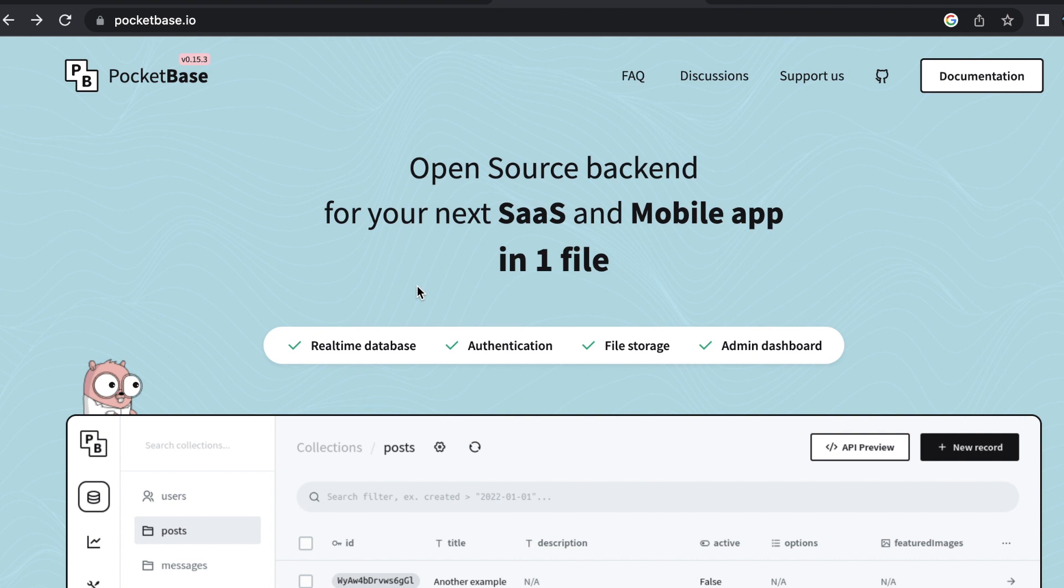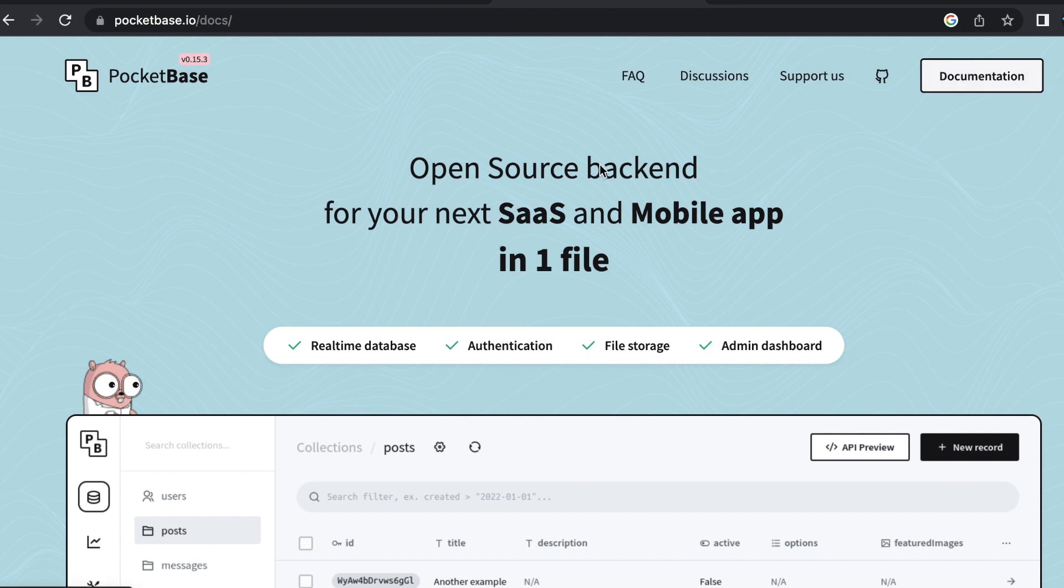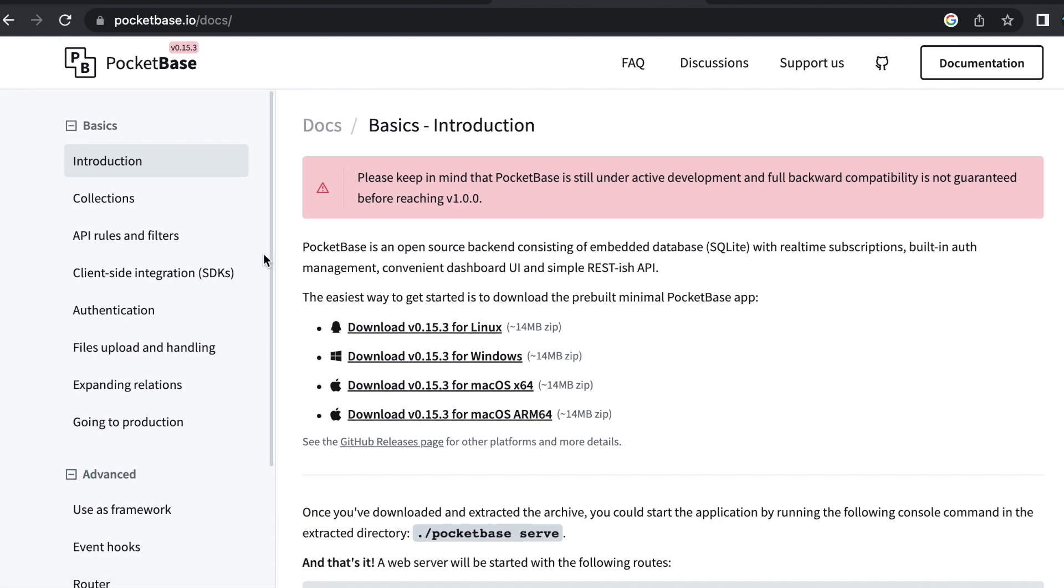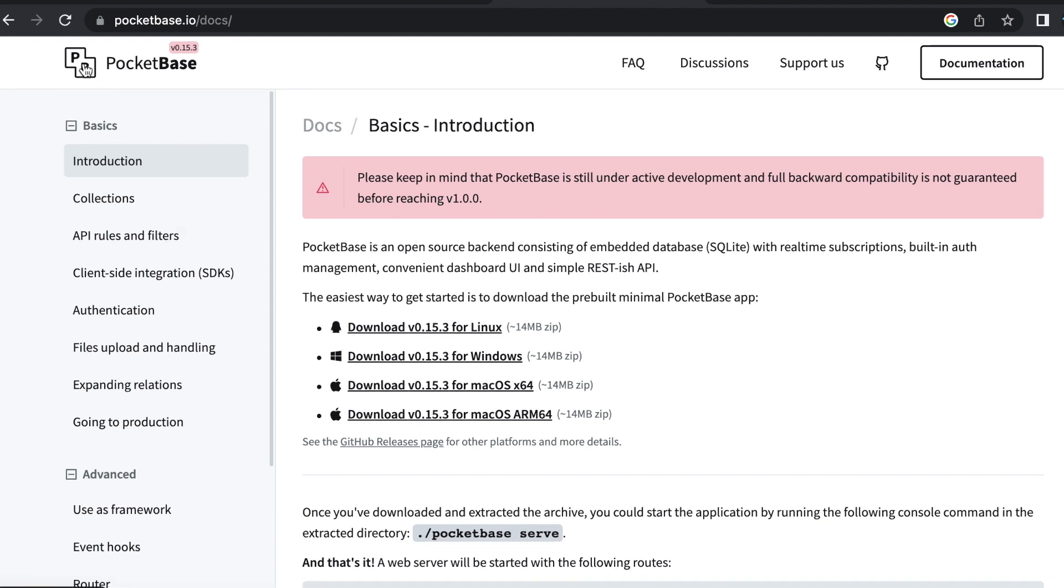So what is PocketBase? PocketBase says that it is an open source backend with everything included in one file. They definitely deliver on that. All you need in order to make use of PocketBase is a prebuilt executable that you can find in the documentation section of their website. So on their main website here, if you click documentation, the very first thing that it takes you to is all of the prebuilt executables for every operating system.